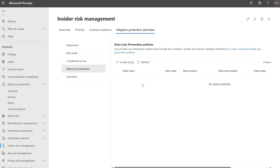There are options to create out-of-the-box insider risk management policies, as well as data loss prevention policies, as well as conditional access policies, and these are very well documented in the Microsoft documentation.